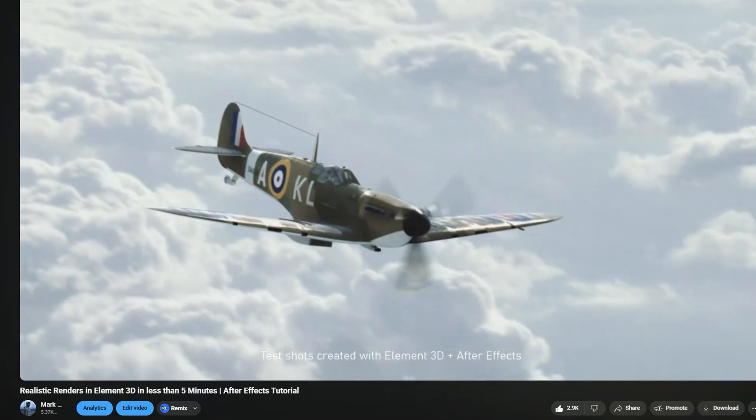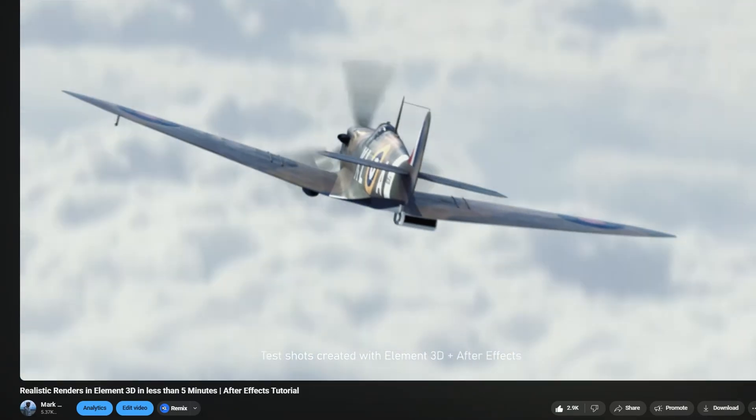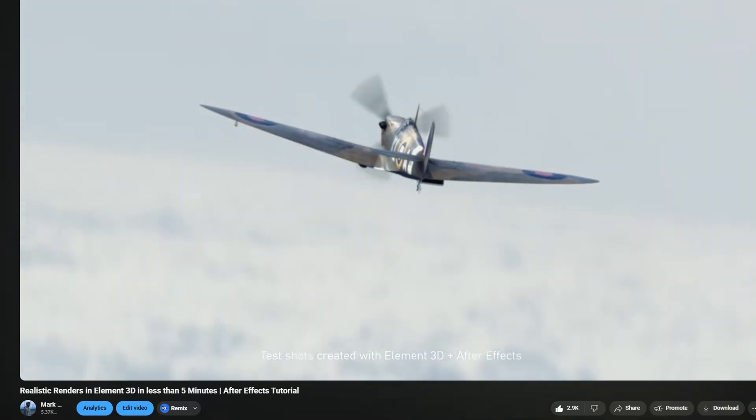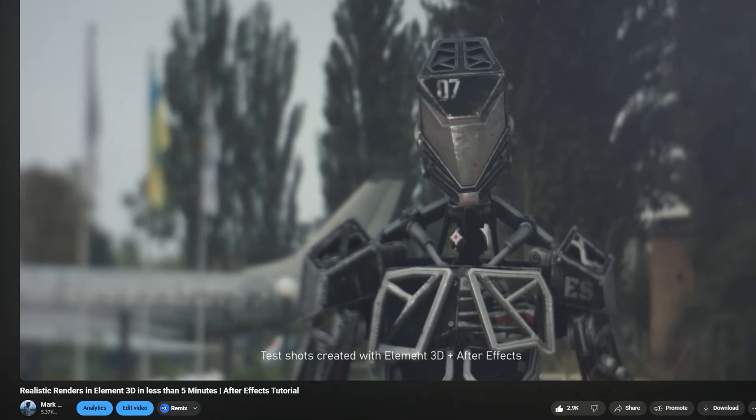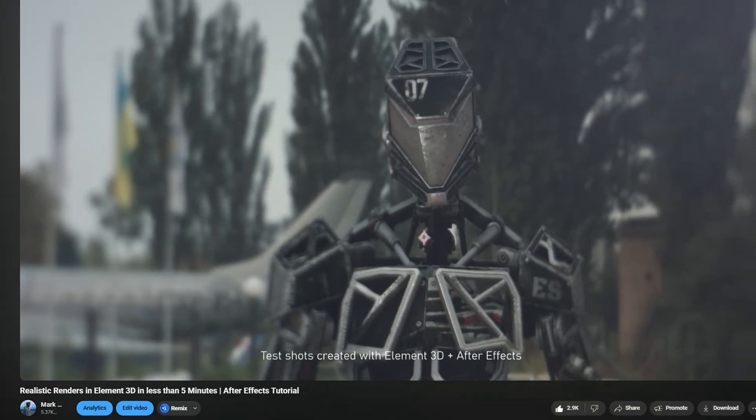I did make a previous video about Element 3D which has a lot of use — it's about achieving realistic renders in Element 3D, so if you'd like to check that out you can find it linked here. So let's go to my PC and let me explain how I use Element 3D.